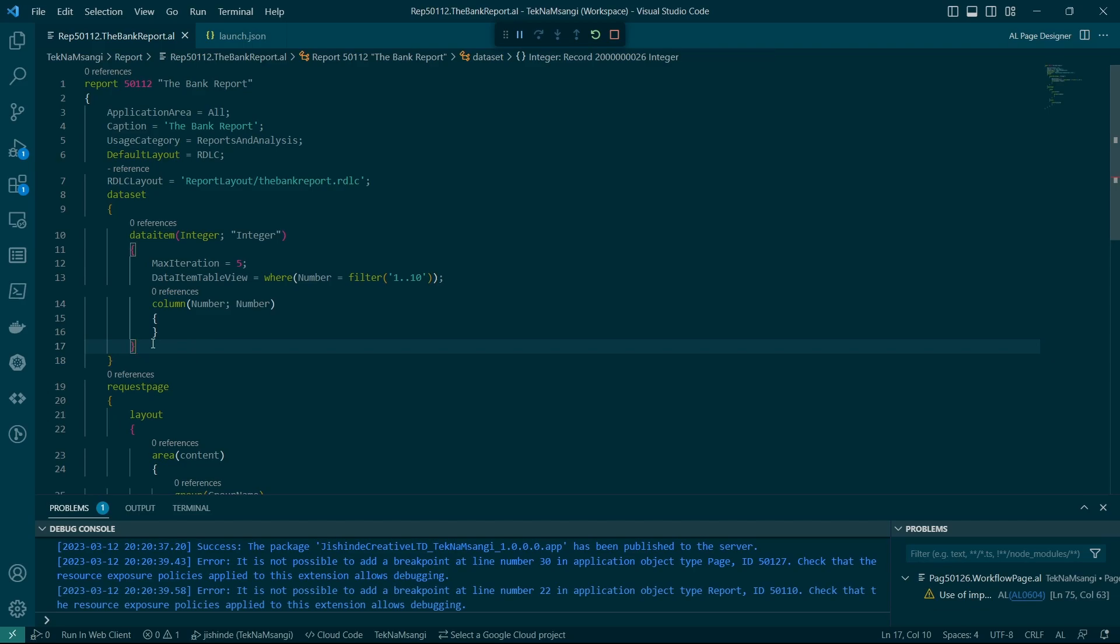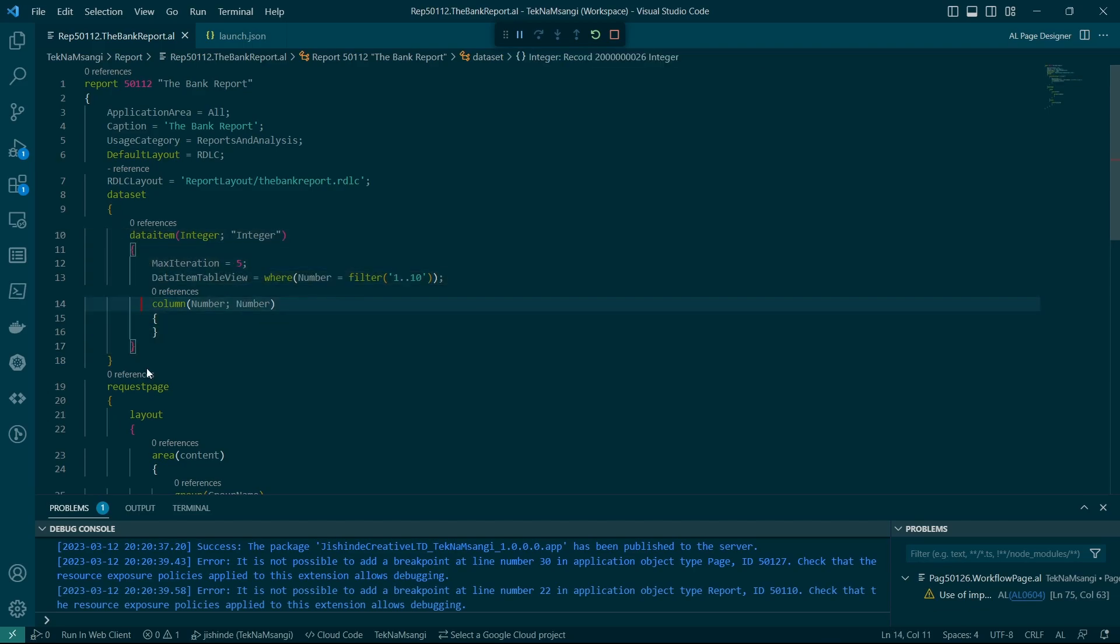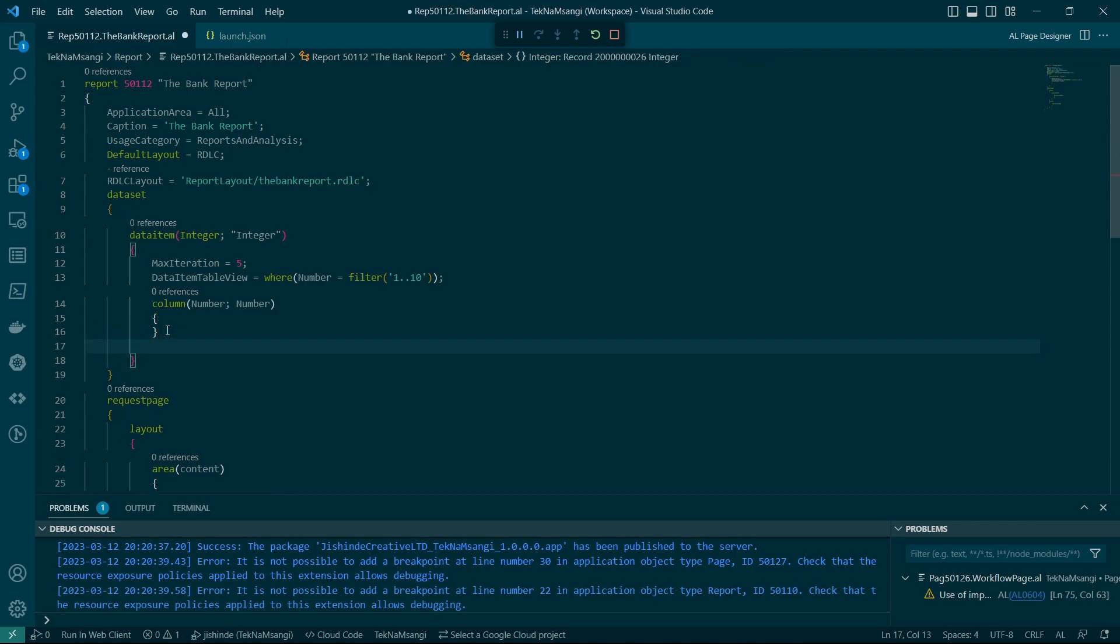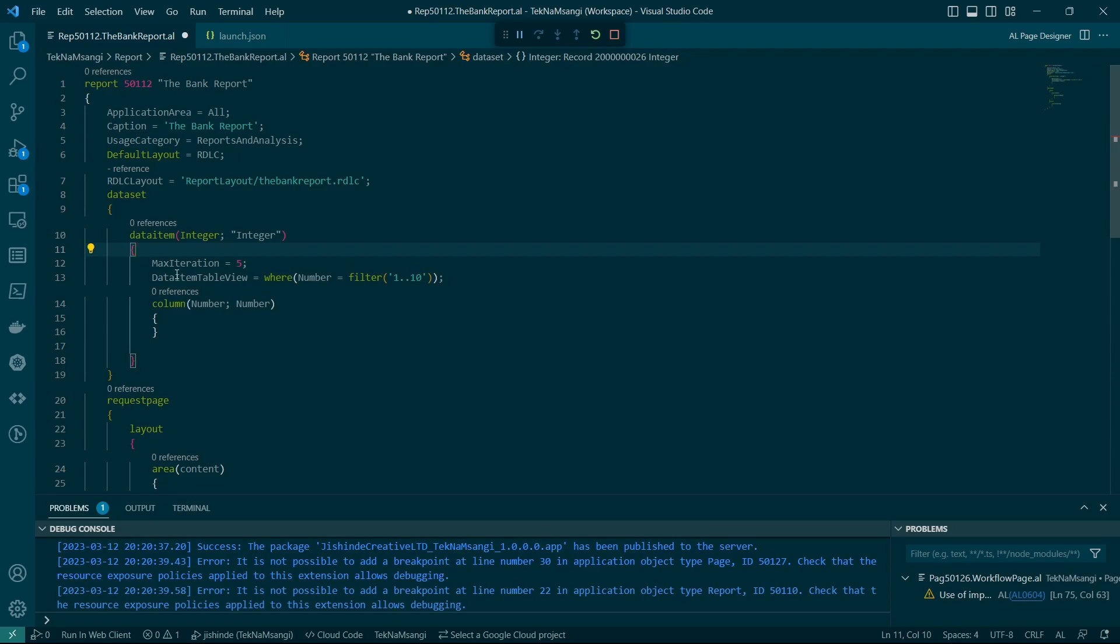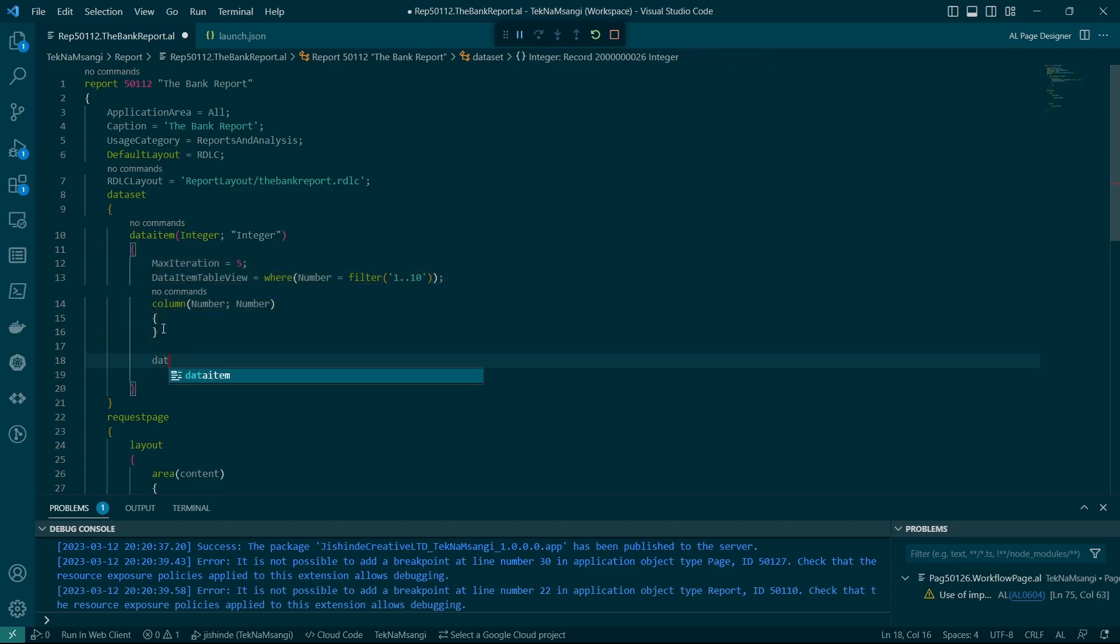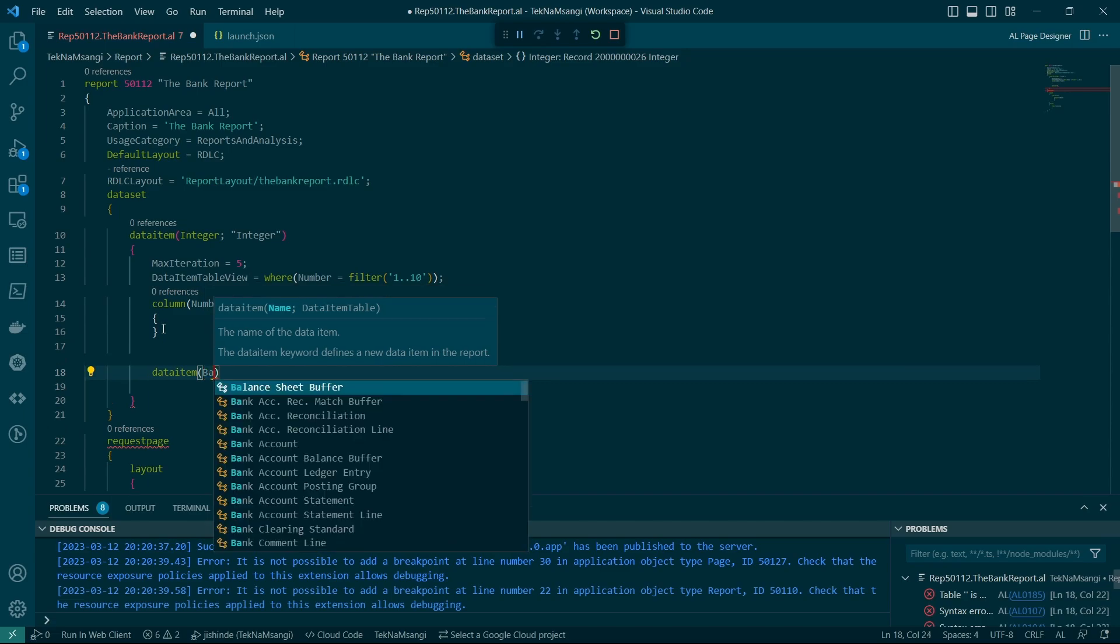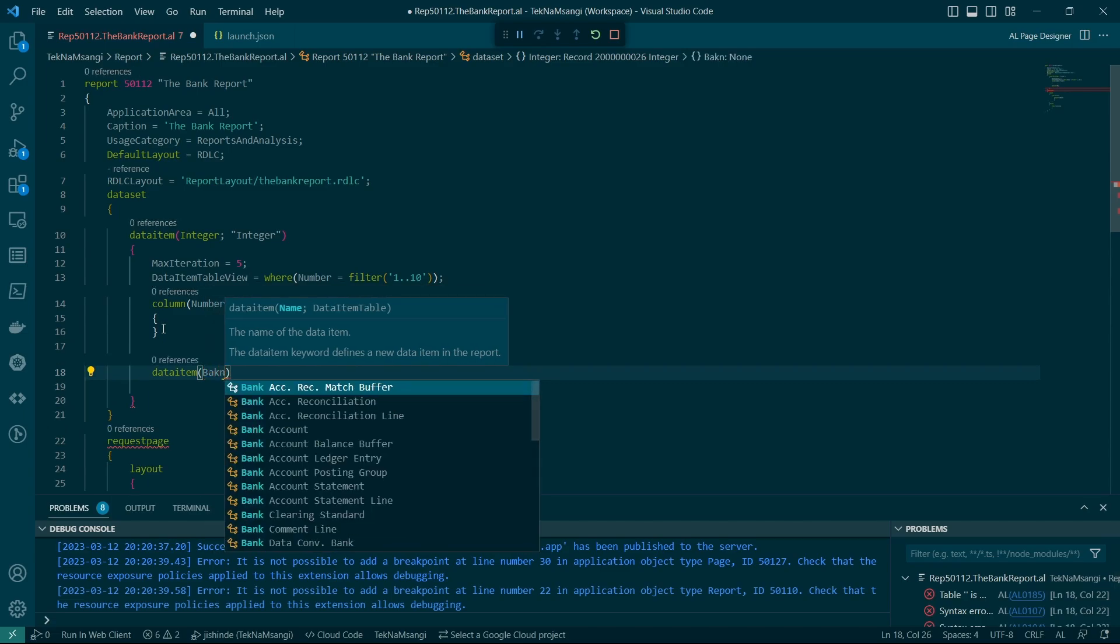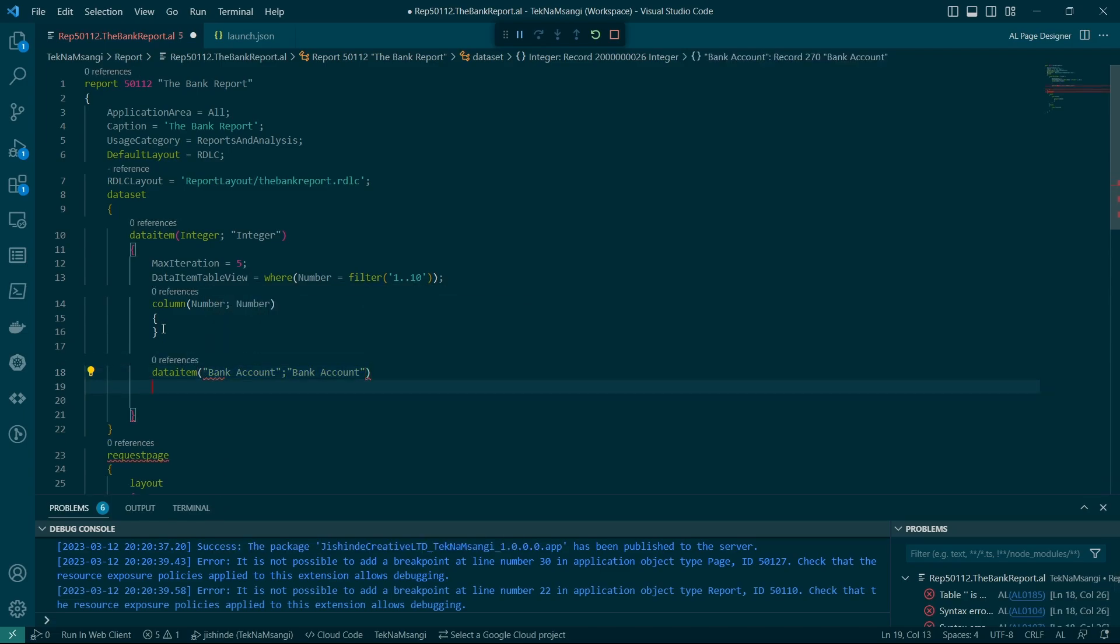what this does in terms of iterations is the first iteration will first go to on pre-data item, and then go to the on after get record of the first record of this integer, and move to any child data item, which we have as the bank account here. And it will come to this bank account child data item,